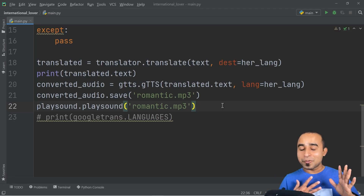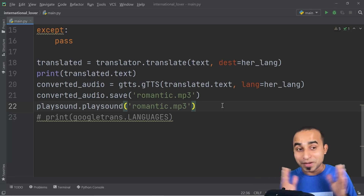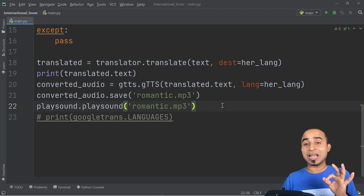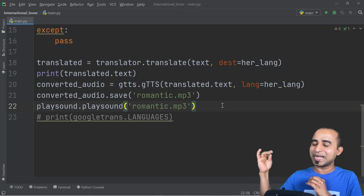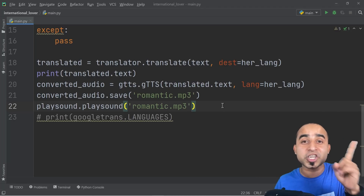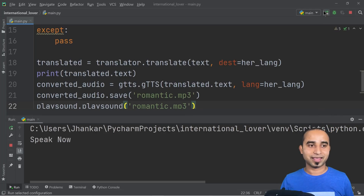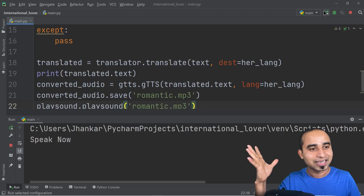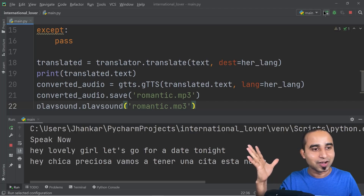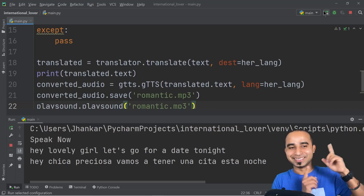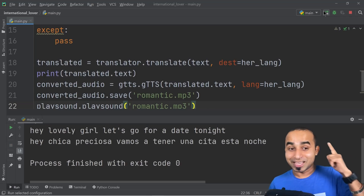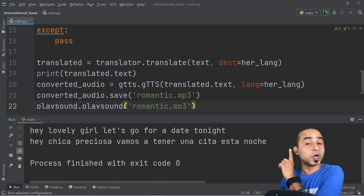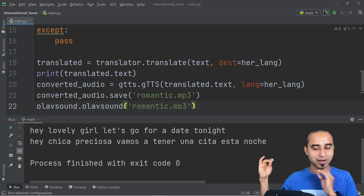The main part of our code is done. Let's test it — clicking run and speaking: 'Hey lovely girl, let's go for a date tonight.' And the program speaks back in Spanish: 'Oye chica preciosa, vamos a tener una cita esta noche.' Whatever I said in English got converted to spoken Spanish. That's the full speech-to-speech translation pipeline working.